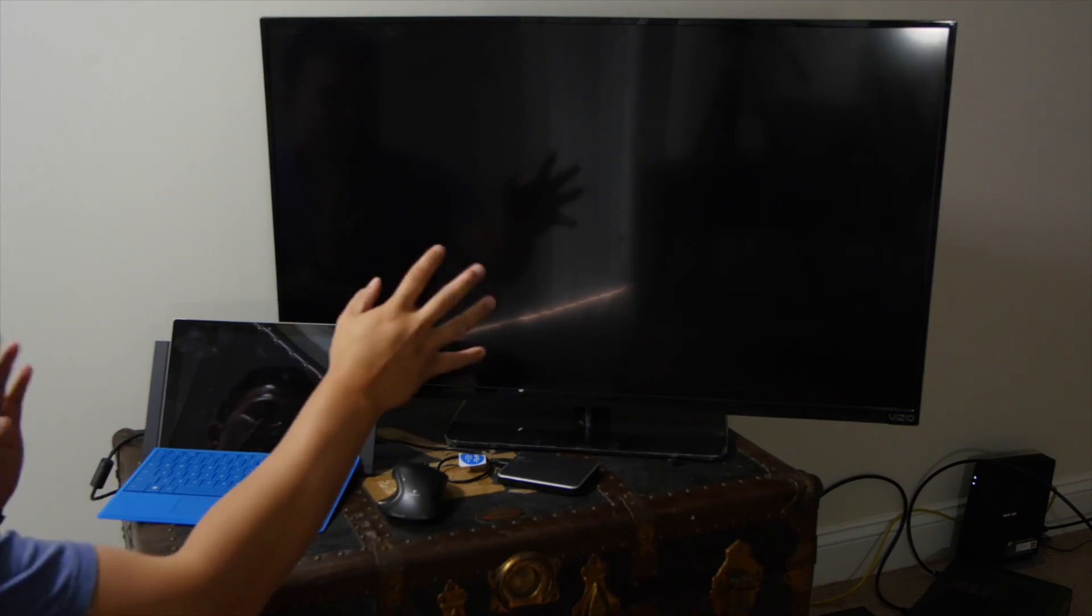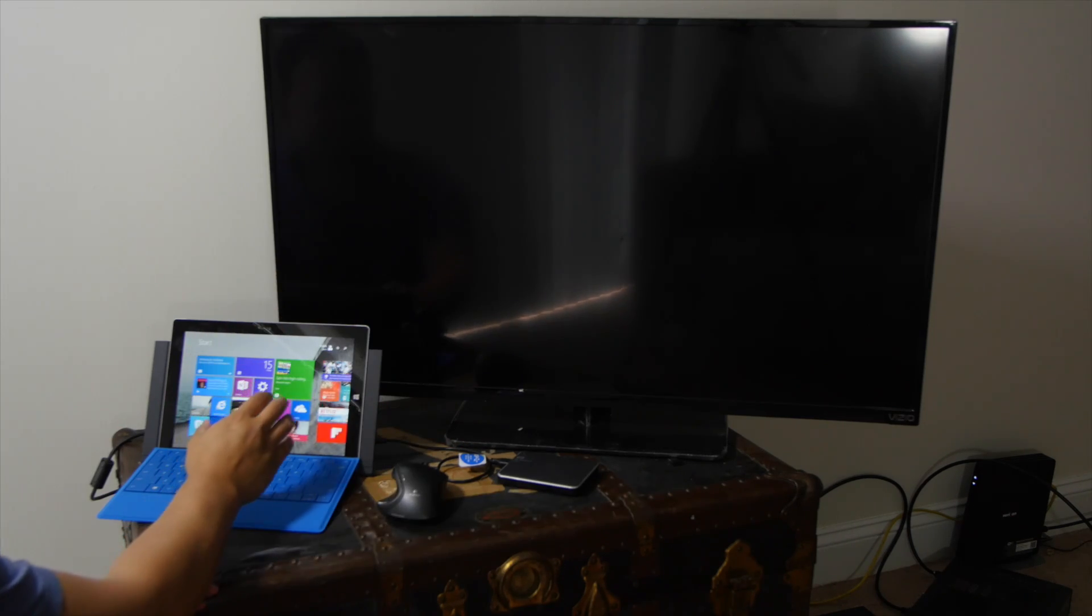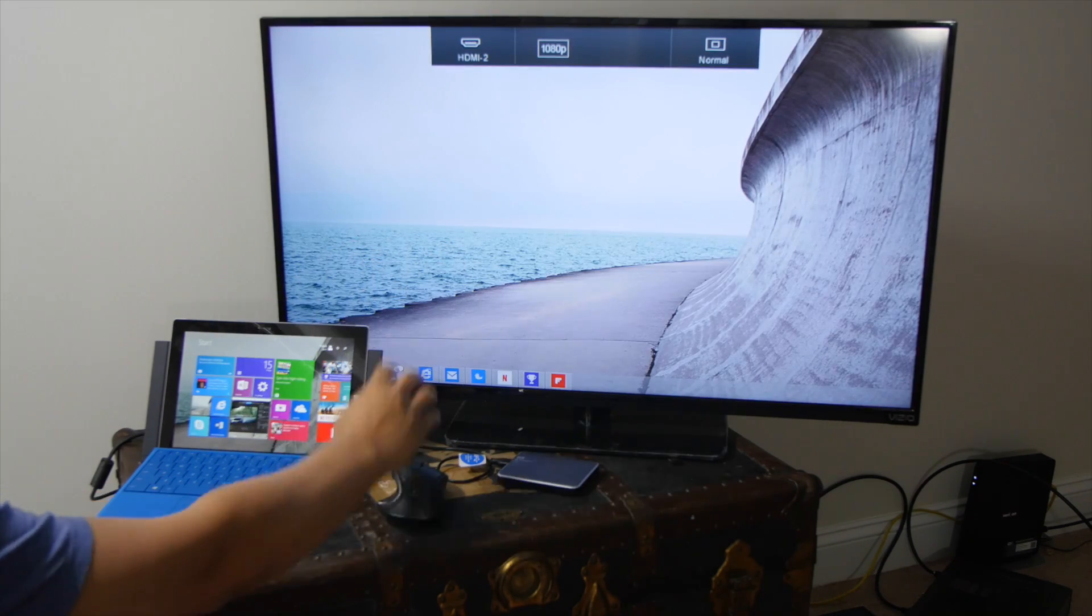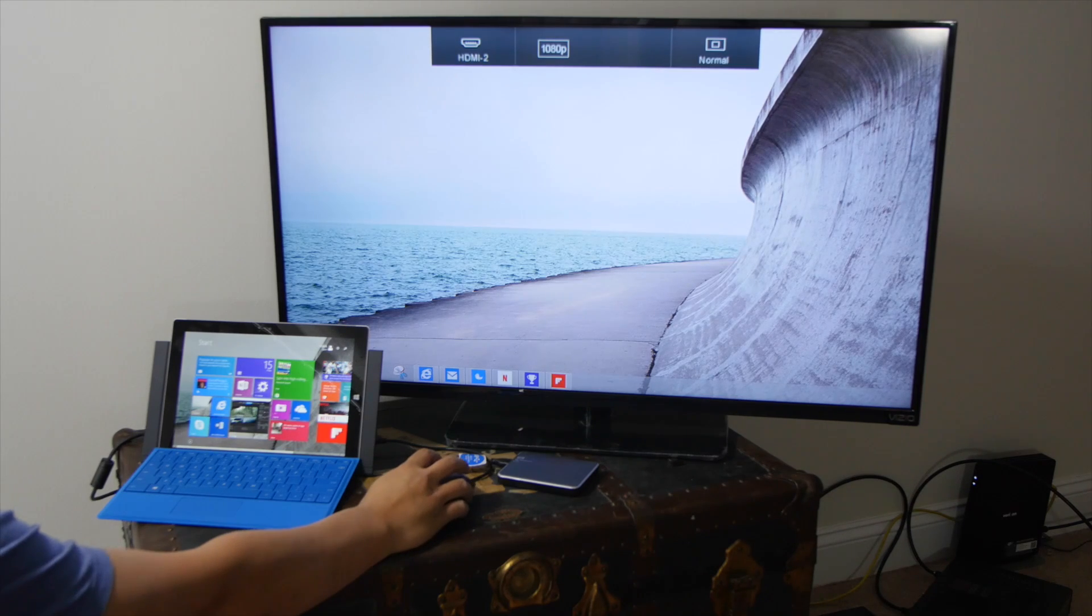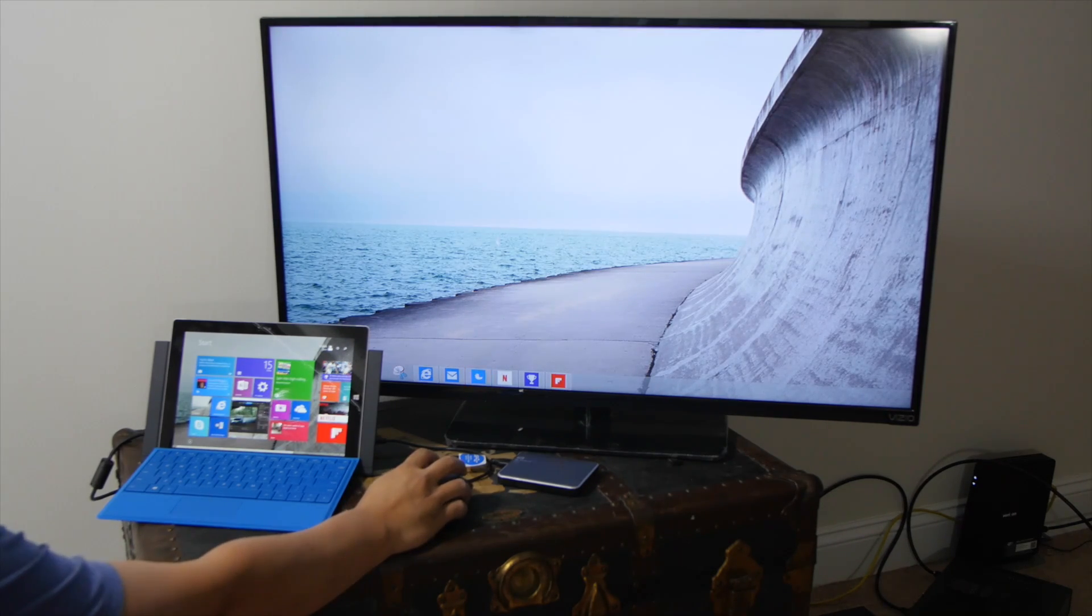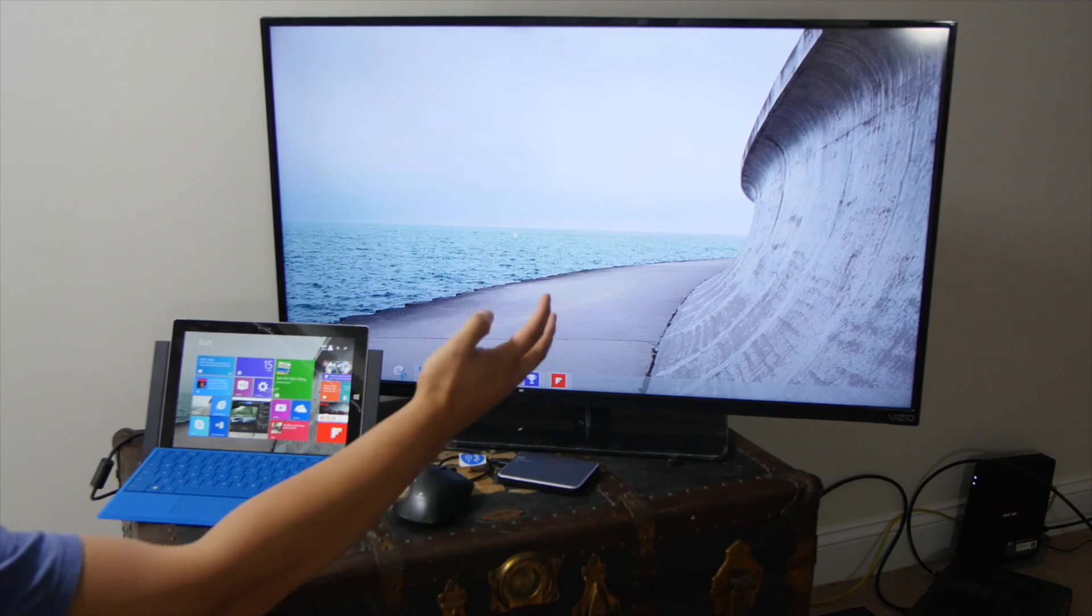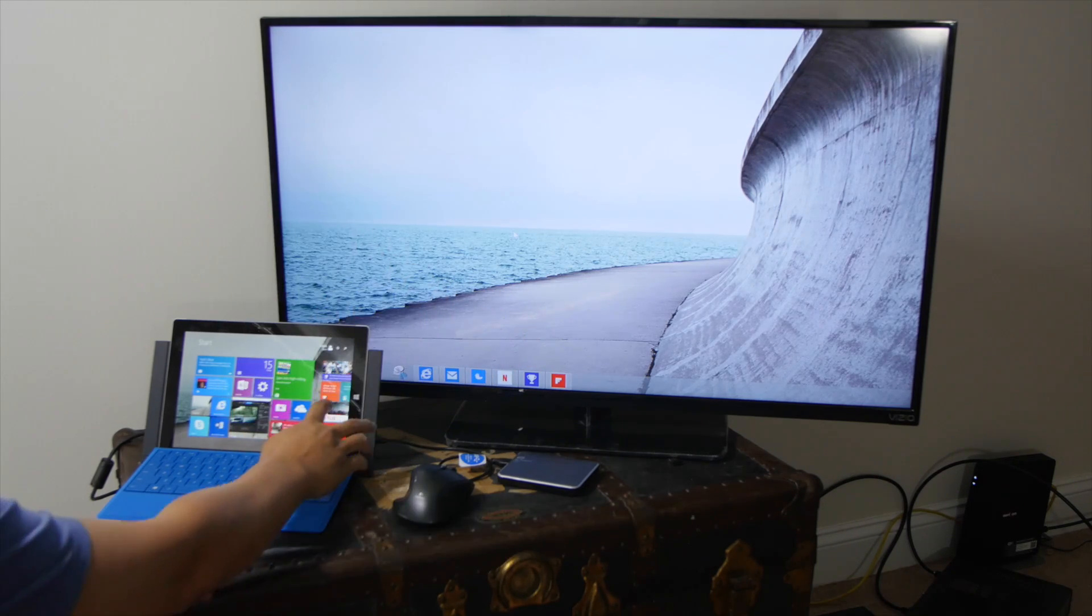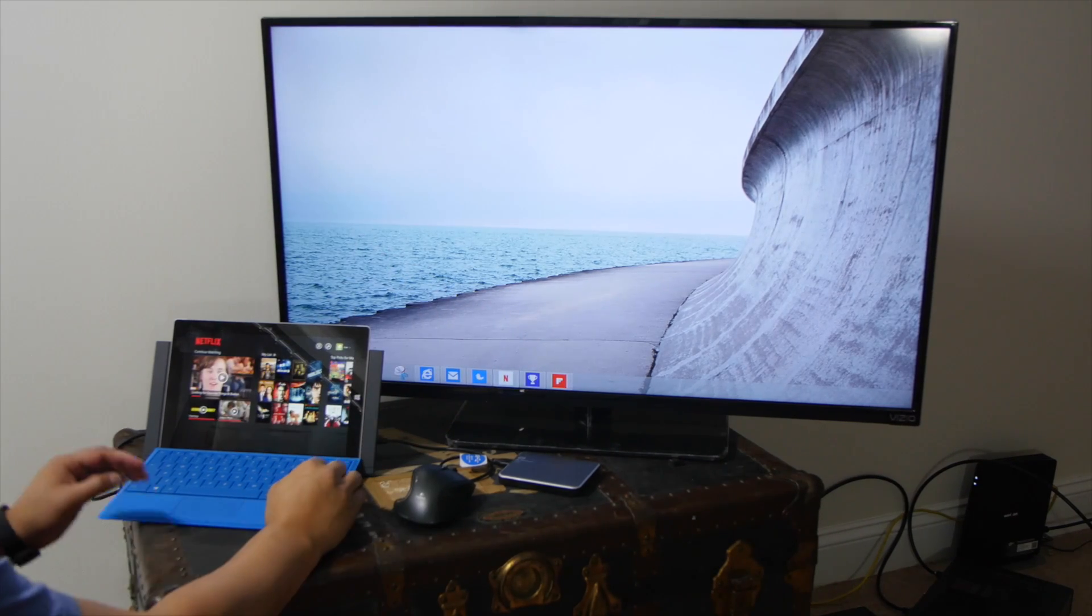So now you have an extension of the smaller monitor here. So here you go. I have my desktop version here, which I could open up like a VLC player or Netflix, which I'll do right now. Let me open up Netflix.